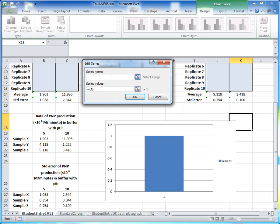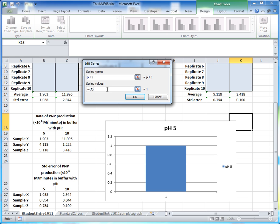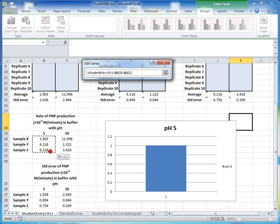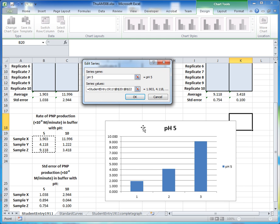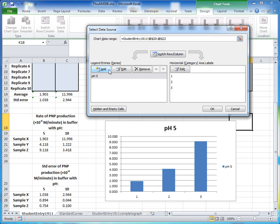It will ask for the series name and values to plot. For the series name, type 'pH 5'. For the series values, press Backspace to clear the text box, then click into the box, come back to the spreadsheet, and highlight the pH 5 average values for samples X, Y, and Z. The graph already shows these values as our pH 5 series. Click OK.